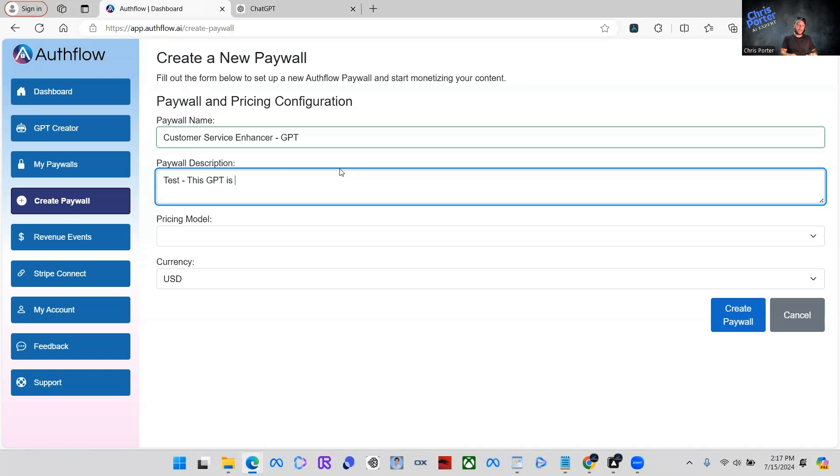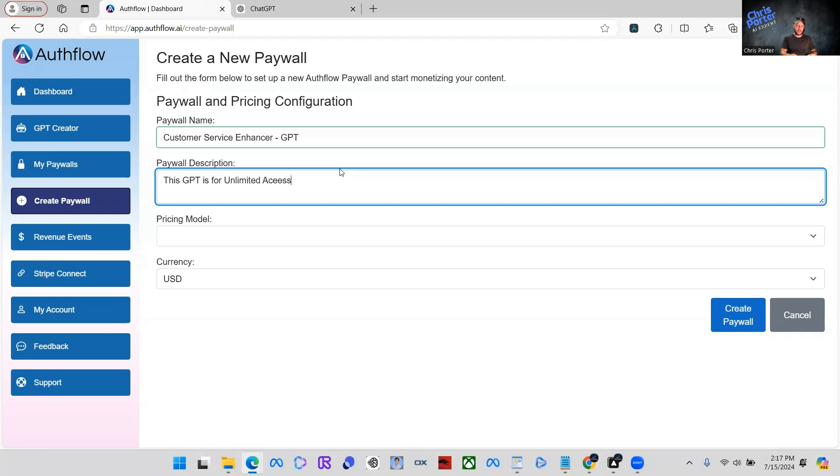That's what we're doing now is we're creating a new paywall. So I'm just going to say for this one test, this GPT is for unlimited access for customer service. And you can put whatever you want. I'm just going to keep it very basic.